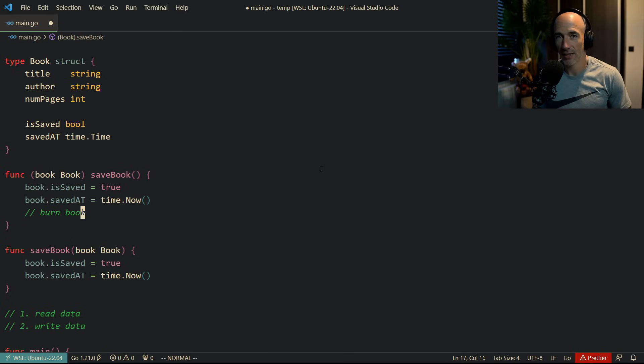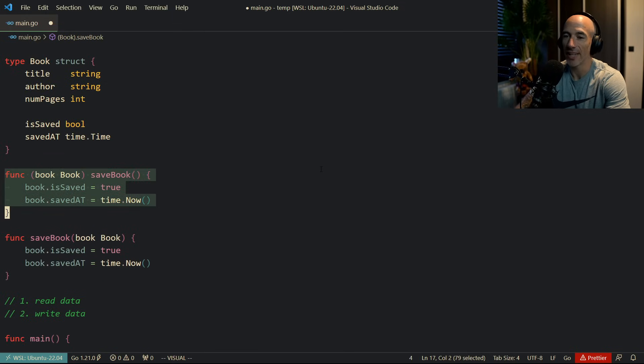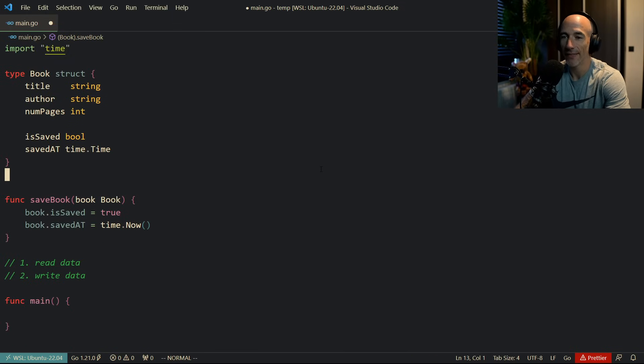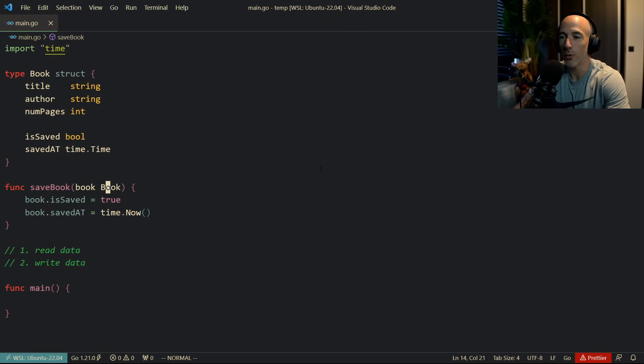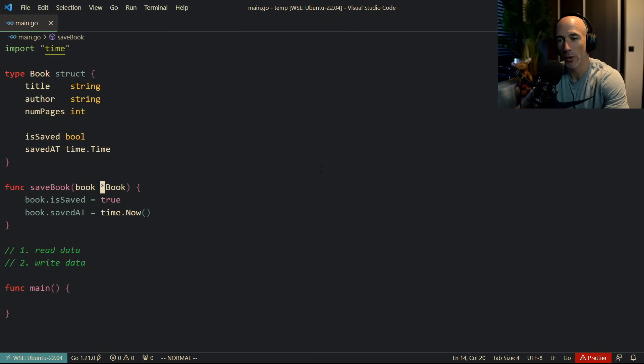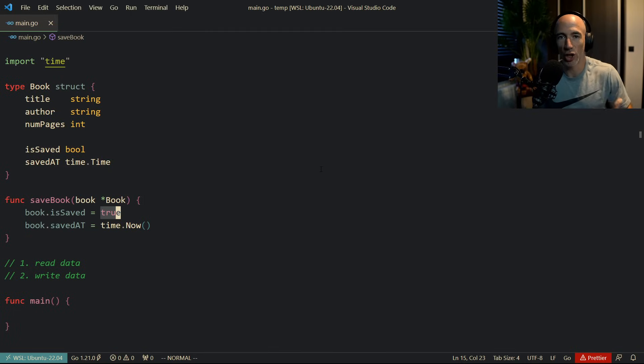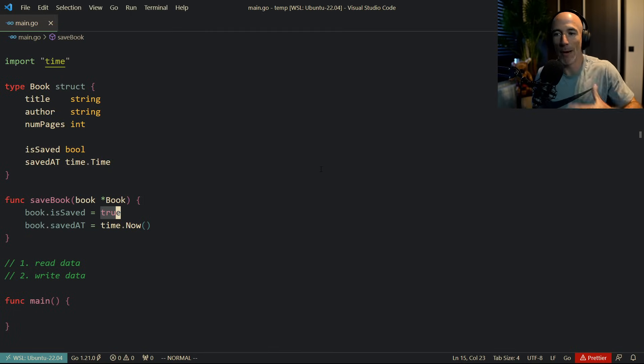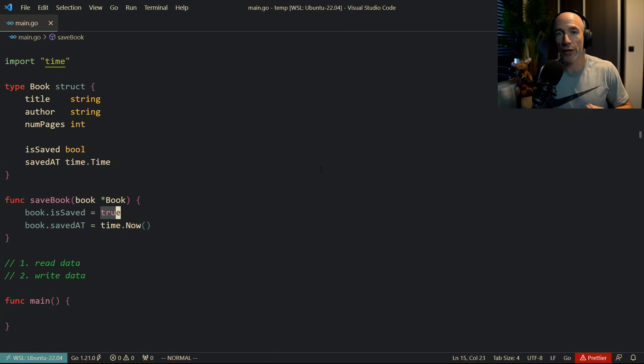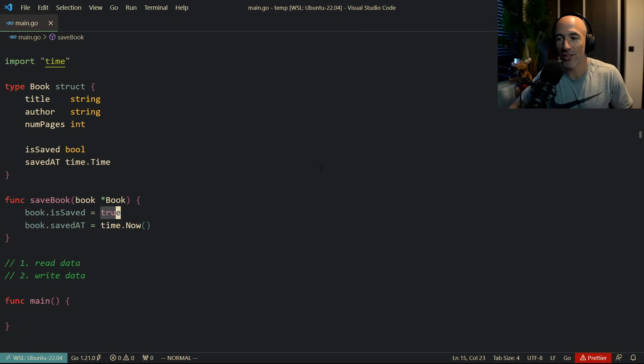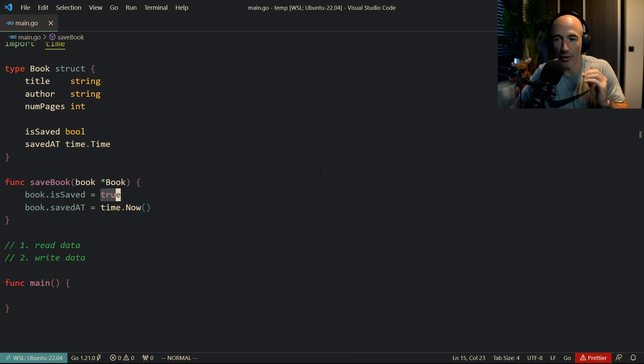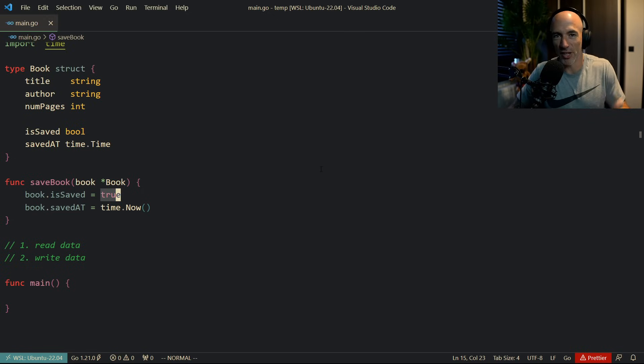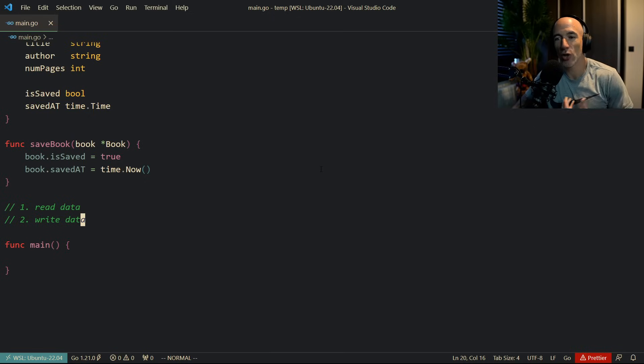So if we want to modify state, what we need to do is—I'm going to delete this thing again—what we need to do is we need to have a pointer to this book. So we can modify, we don't modify the copy, we modify the memory of that book. So it's reflected everywhere we have a reference to that book. So now the stack is going to get cleaned up, but this is a pointer, so the values we changed are going to be persisted, right?